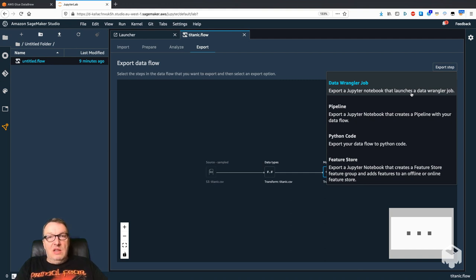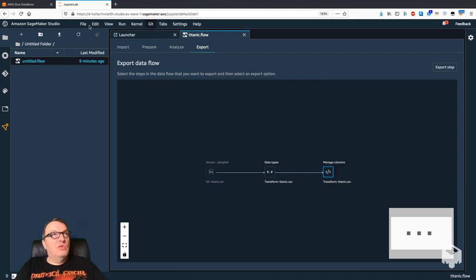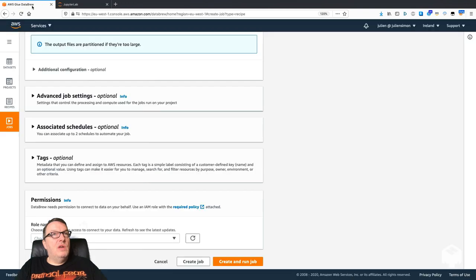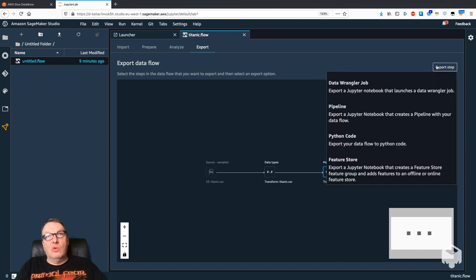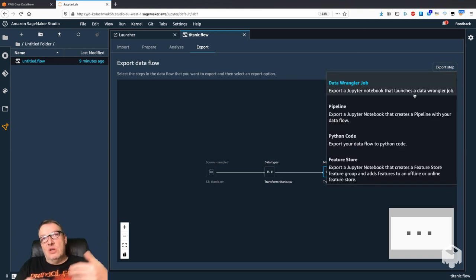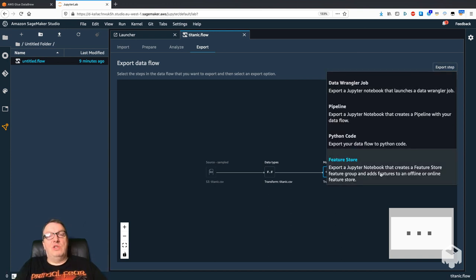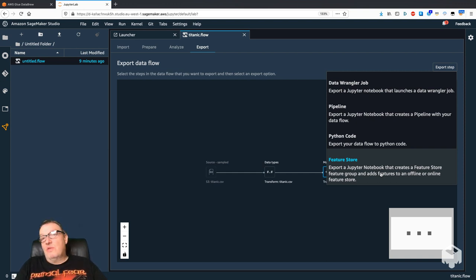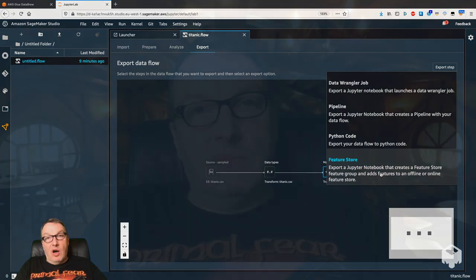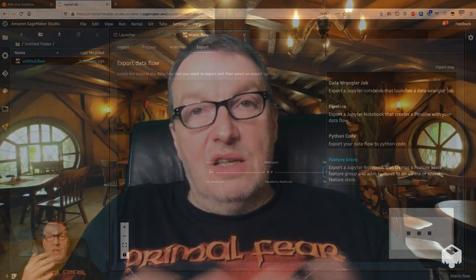So we can see we have more options here, and again we have code-level options. So if you're just interested in the transformed dataset, then DataBrew is probably much simpler.